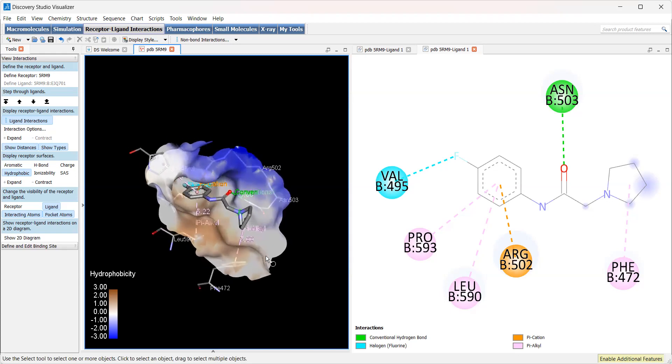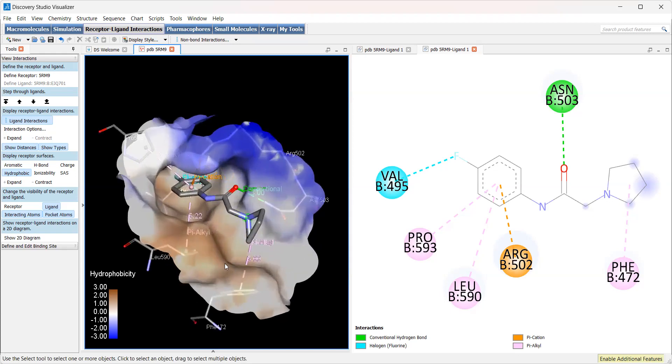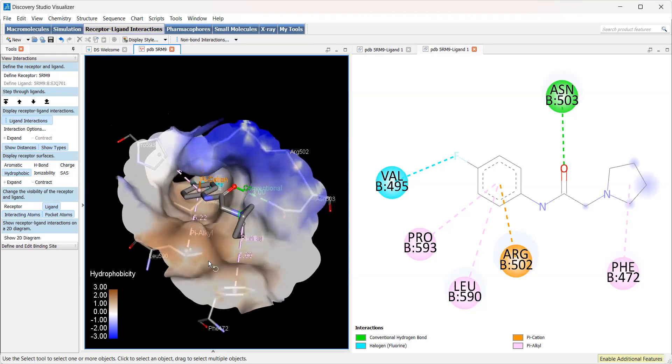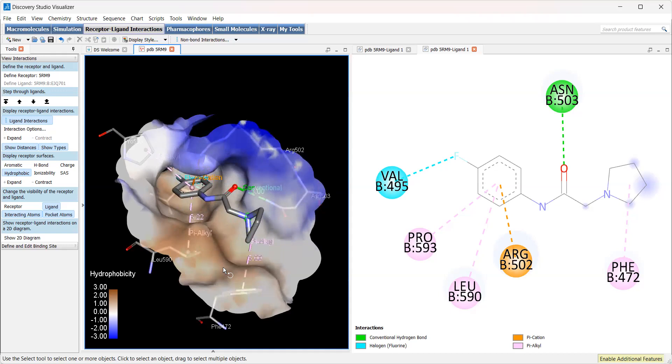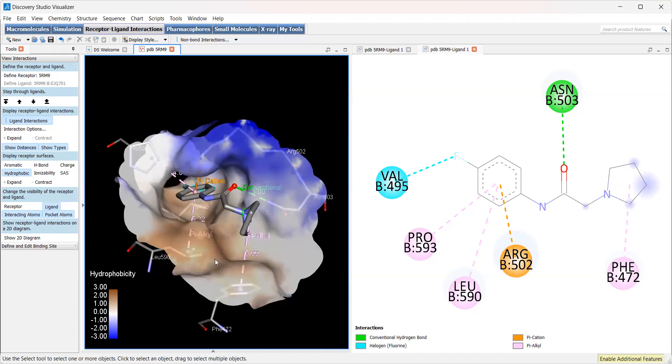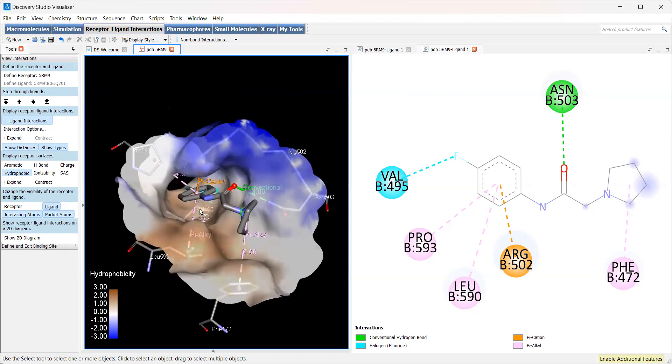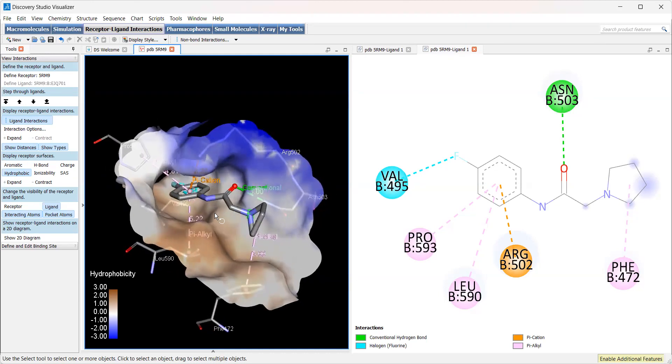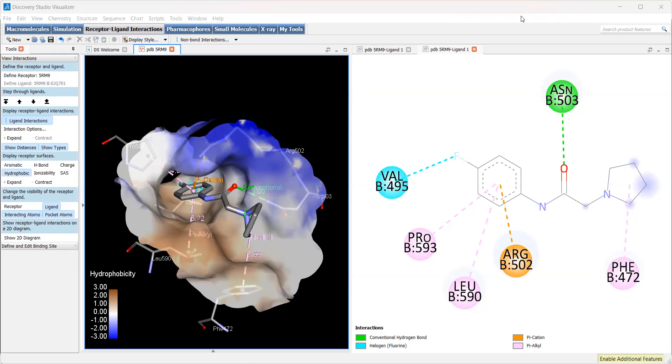That about covers us for our first lesson, first video tutorial. In the next one, we're going to be taking this ligand and removing it and docking it using AutoDock Vina. Then we're going to be comparing the binding scores and the poses to the crystal structure to use that as a baseline, a starting point for the docking we're going to be doing going forward. Thank you for your attention and I'll see you in the second video.